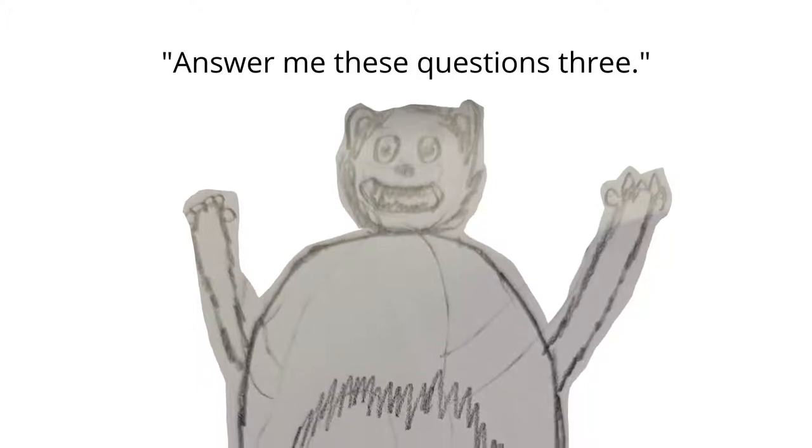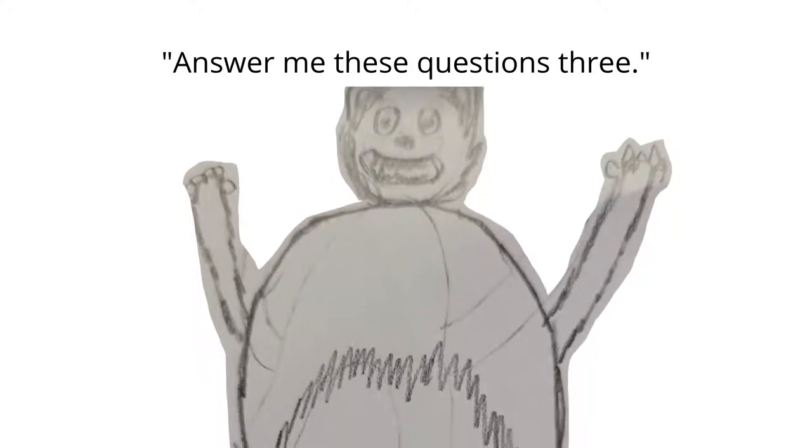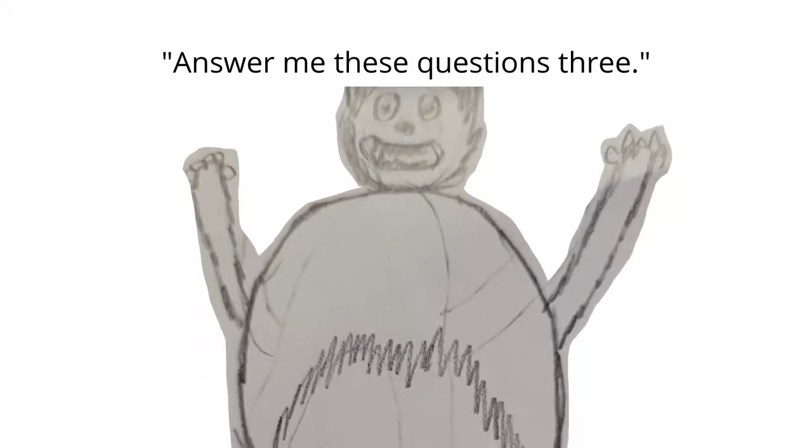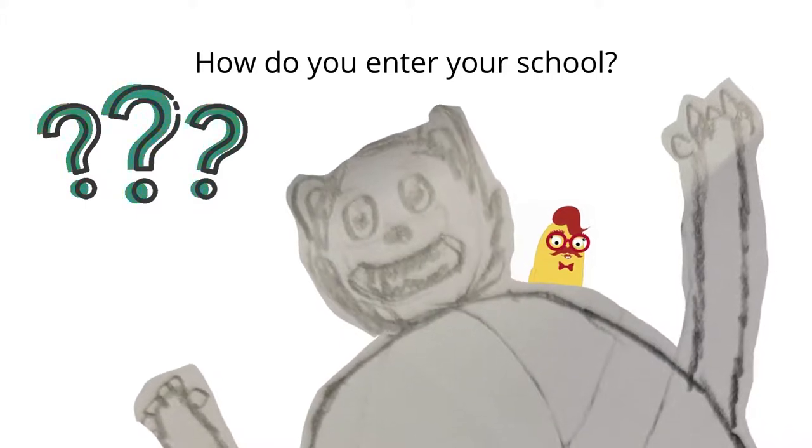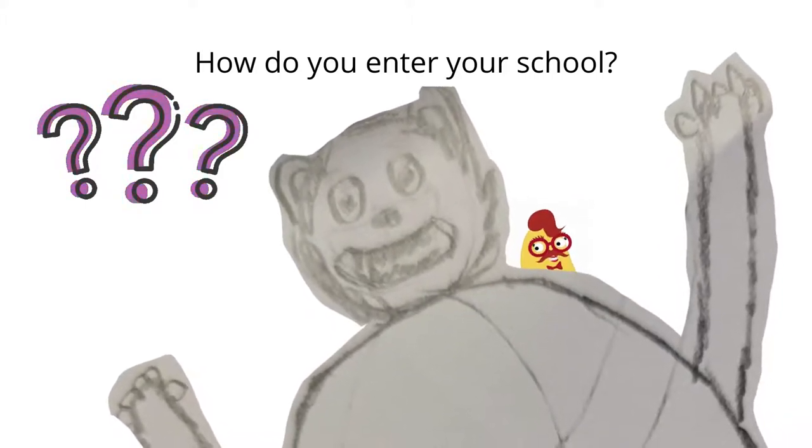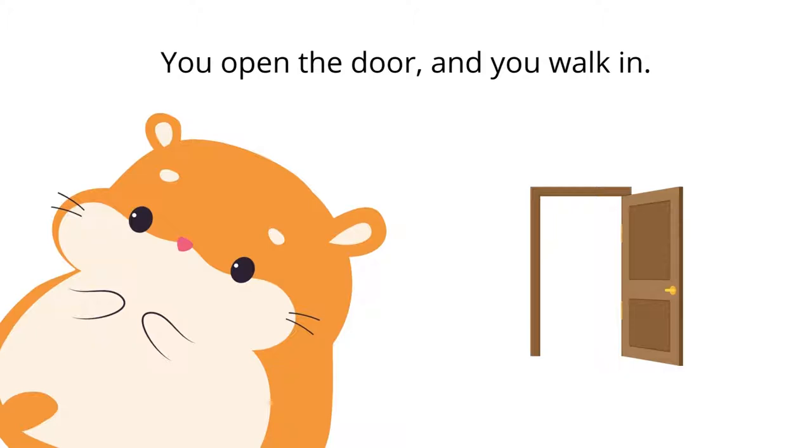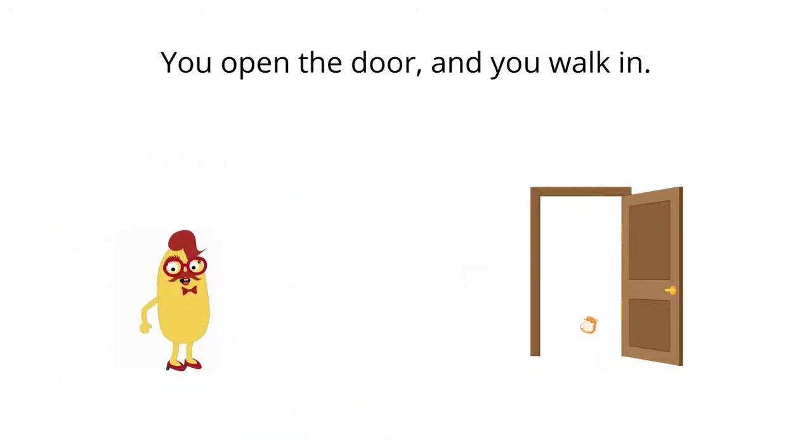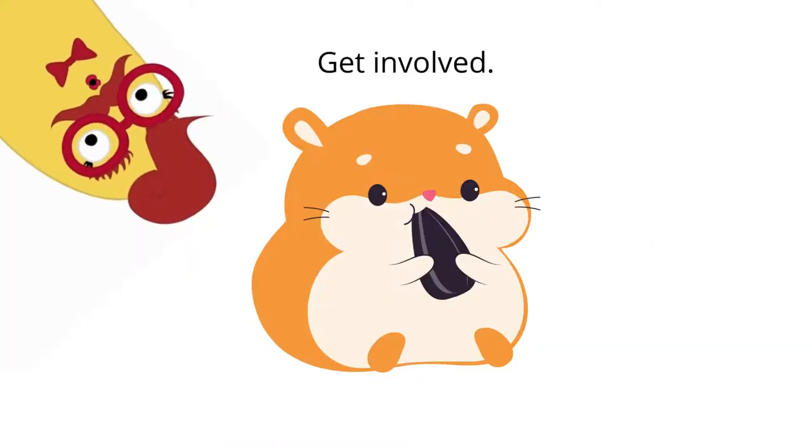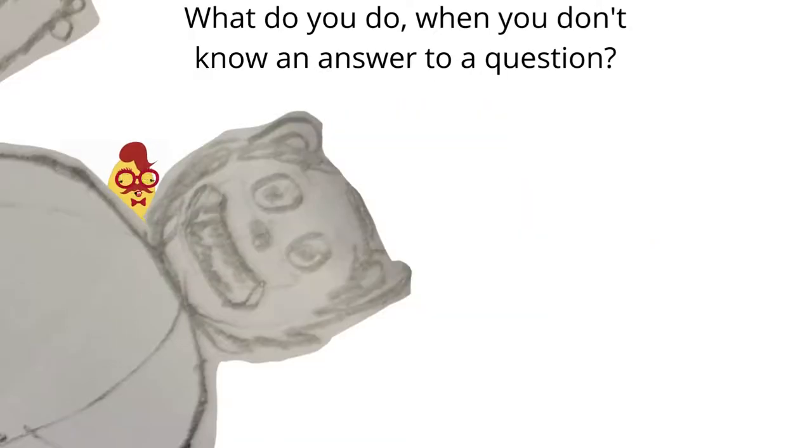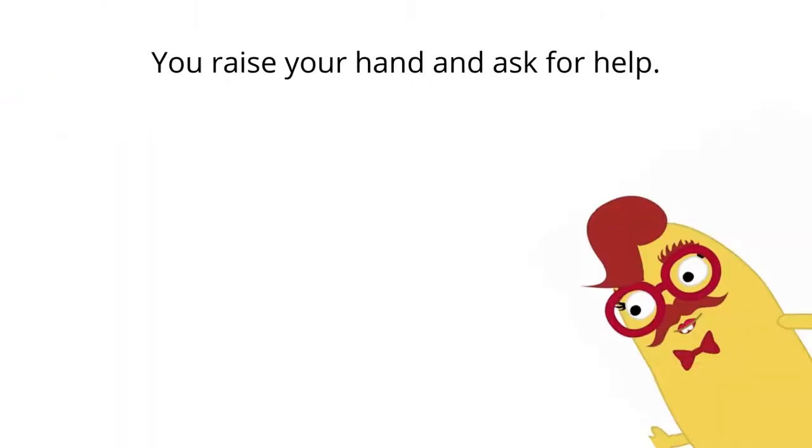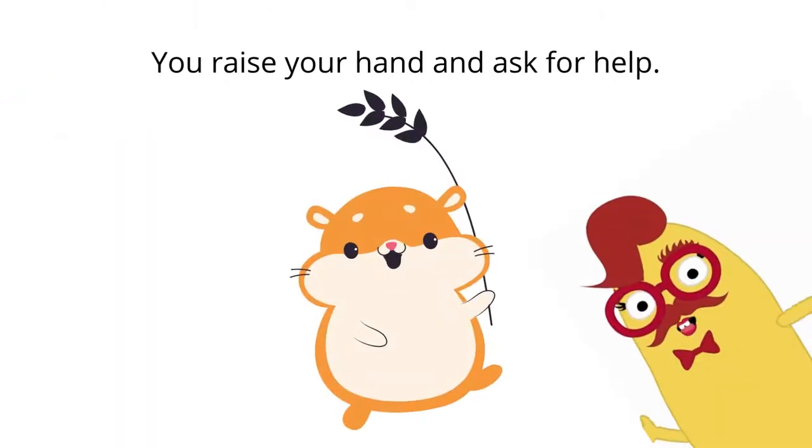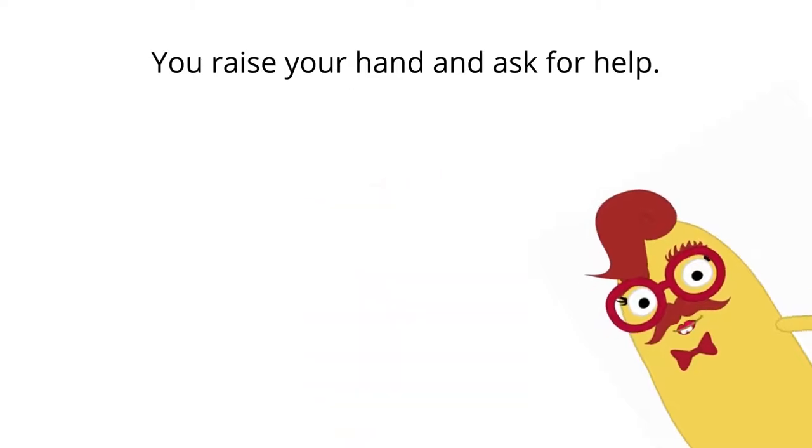Answer me these questions three! How do you enter your school? You open the door and you walk in. How do you make new friends? Get involved. What do you do when you don't know an answer to a question? You raise your hand and ask for help.